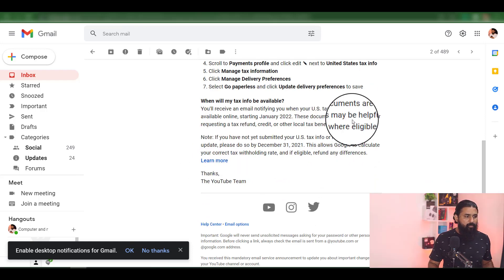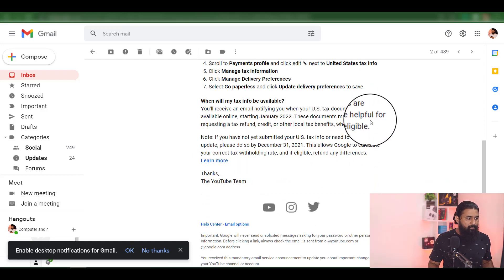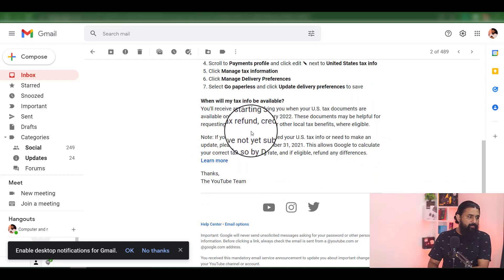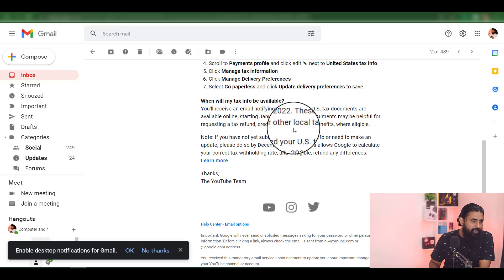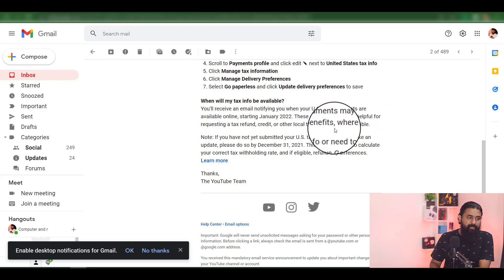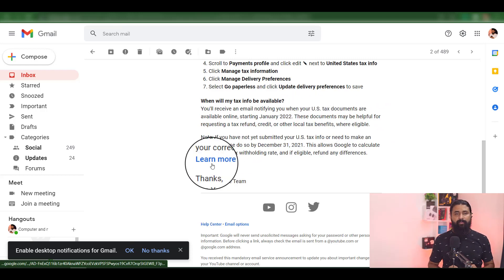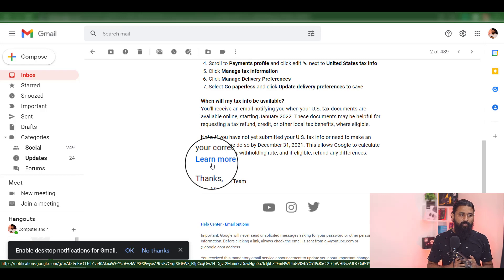These documents may be helpful for requesting a tax refund, credit, or other local tax benefits. We will use them to get the tax documents.